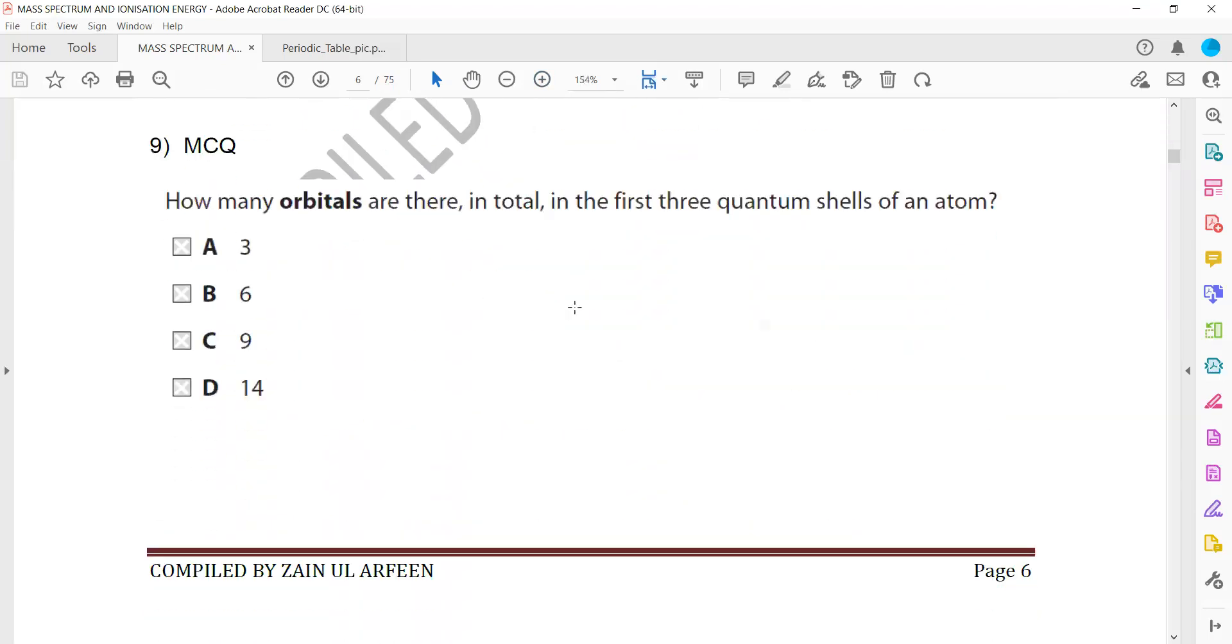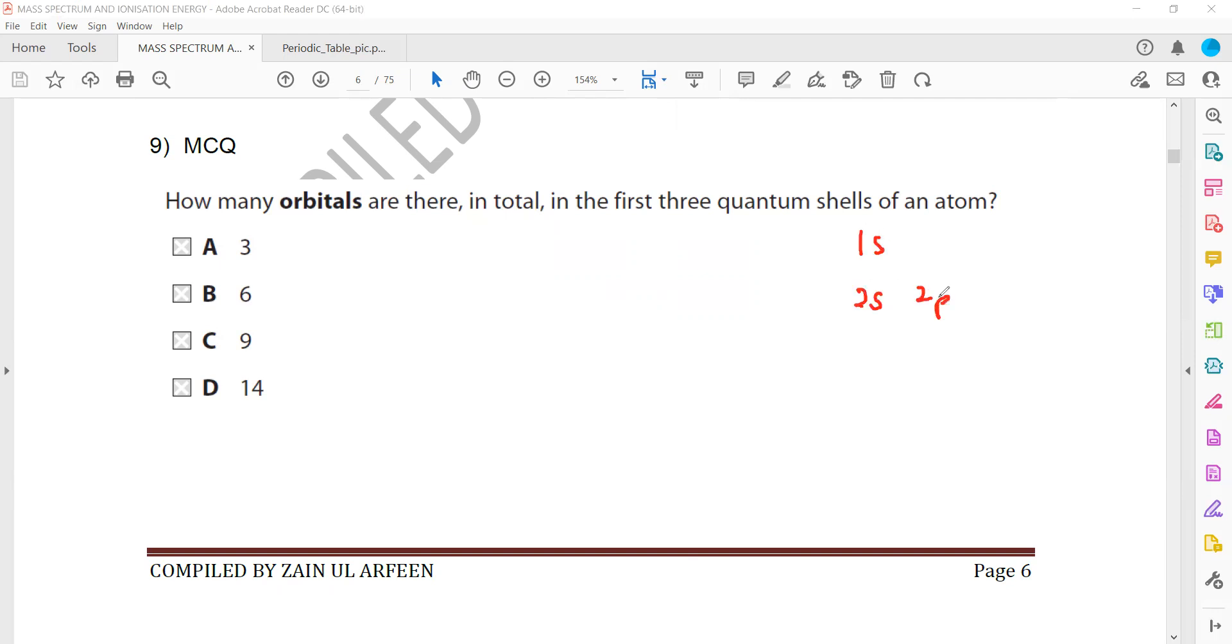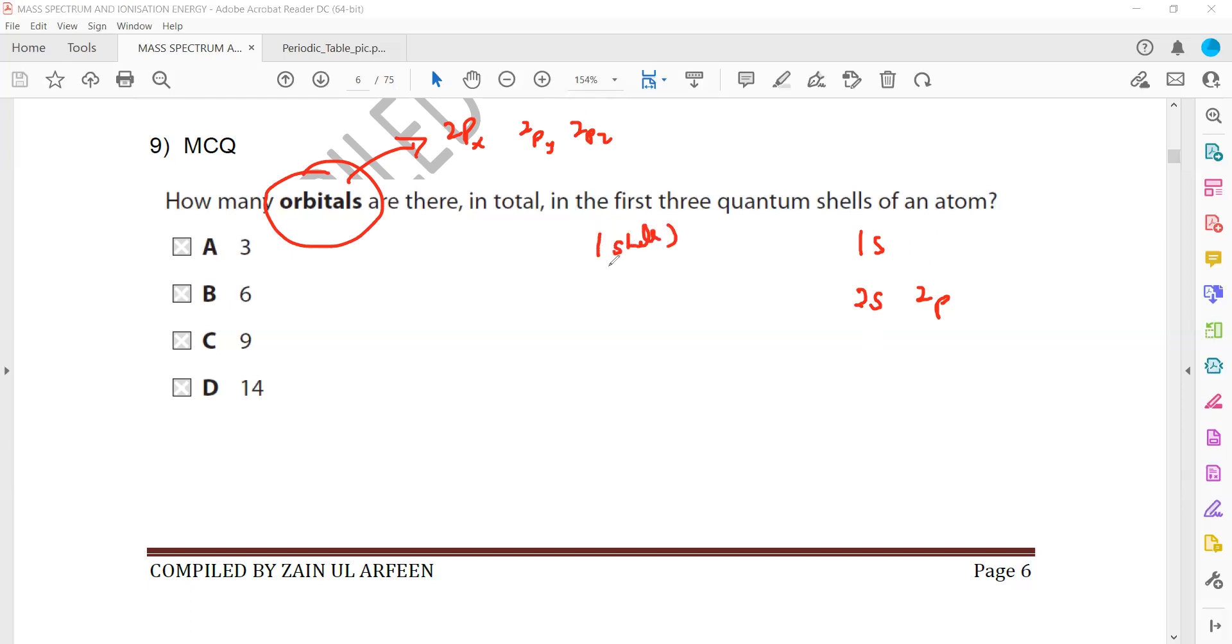How many orbitals are there in total in the first three quantum shells? So in this question, they're asking how many orbitals are there in total three quantum shells. So how to work out this? We have 1s, then we have 2s, 2p. Then this 2p is the sub-shell but they're asking orbitals. Keep in mind, p is the sub-shell which consists of three orbitals.